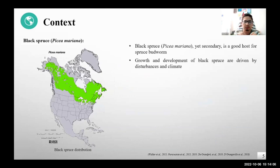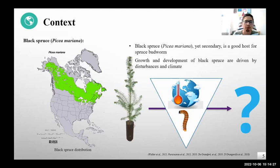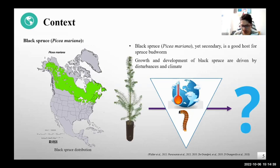Black spruce is also a host for spruce budworm. However, because of its wide distribution range, it has become a significant host. Black spruce itself is affected and modulated by climatic conditions, and its growth is also modulated by the insect disturbances of spruce budworm. But how is the growth of black spruce trees modulated after the interaction of climate and spruce budworm defoliation?